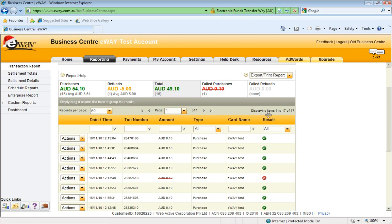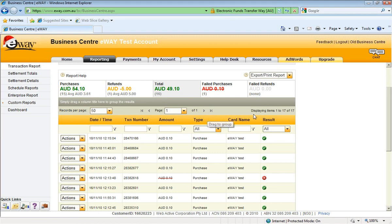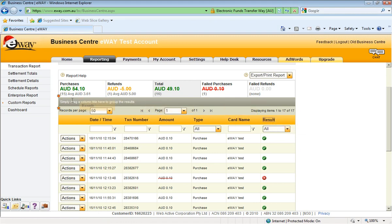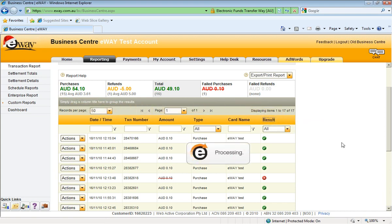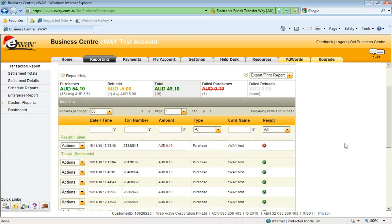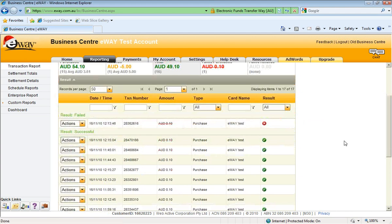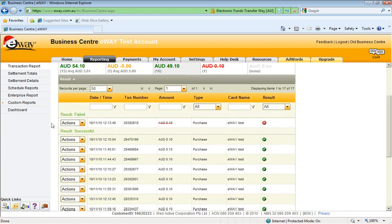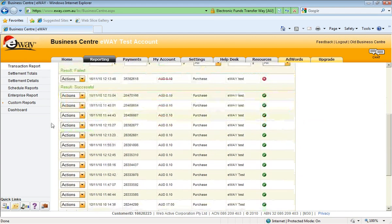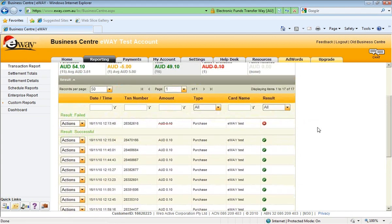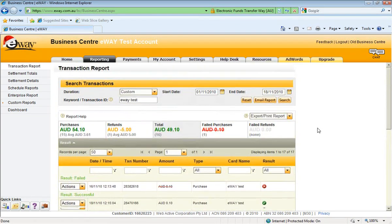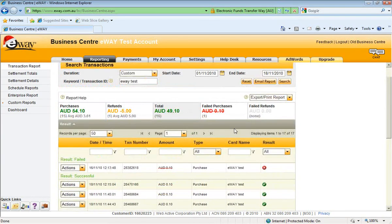Also with these columns here, you can sort by the actual result. So if we want to sort by the result here, we can just highlight that column, grab it with a mouse, and drag it up the top to the grey bar. And that way we can sort between failed and successful transactions. That's quite handy if you want to sort out the different transaction types you've got.